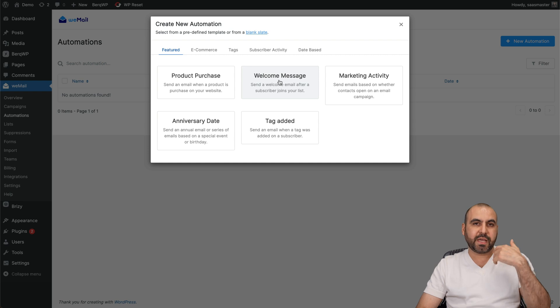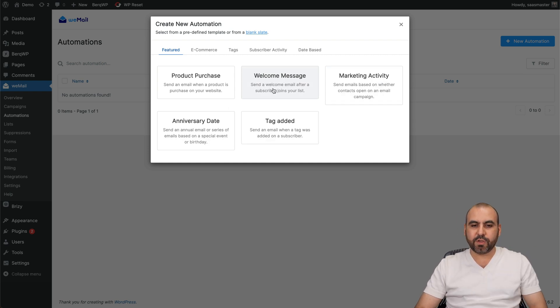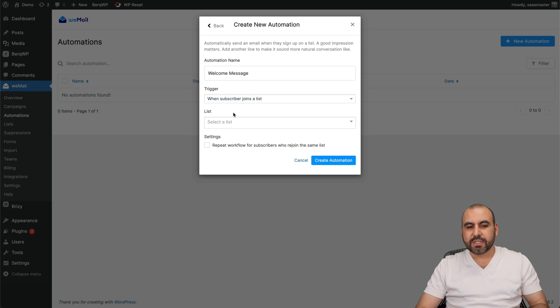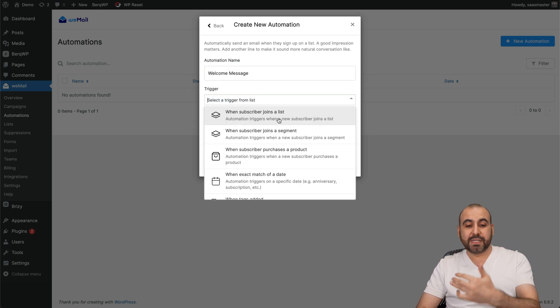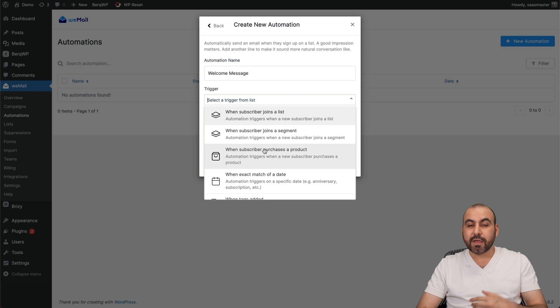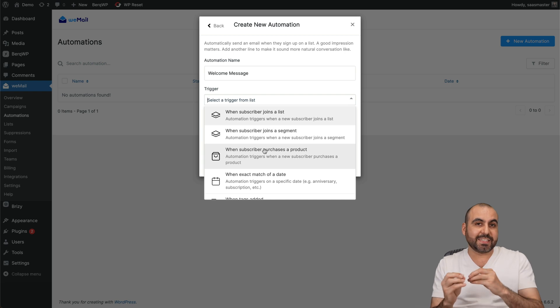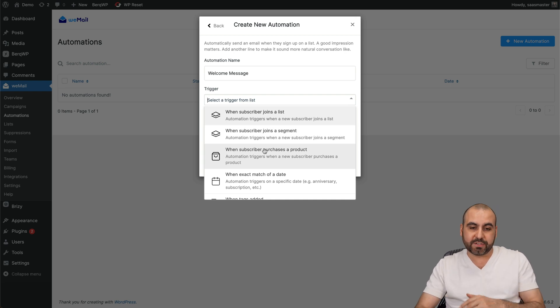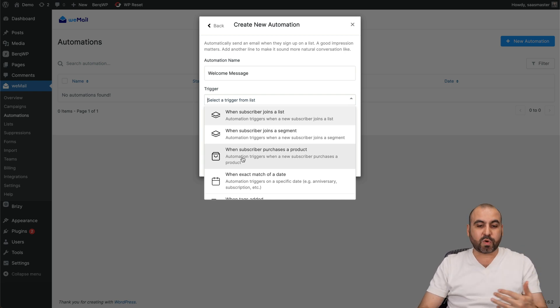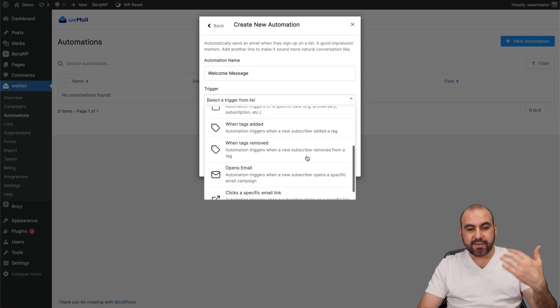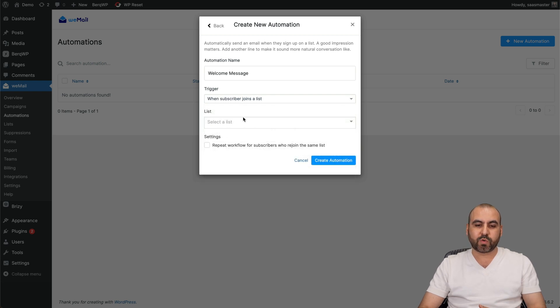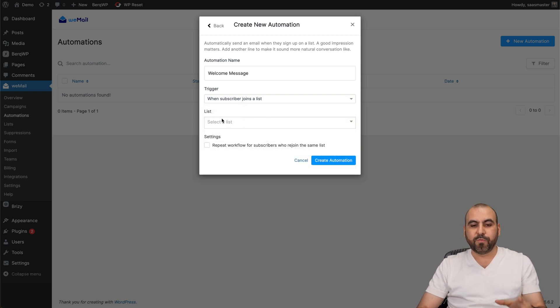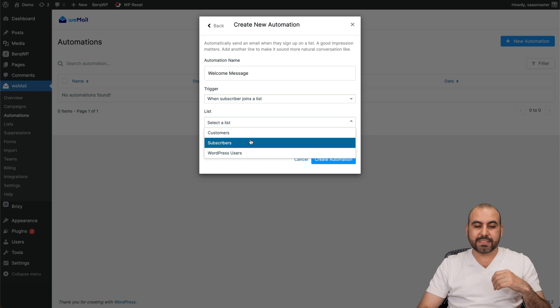There's also the welcome message for each time that someone subscribes to marketing activity, anniversary date - in this case we're going to use Welcome Message. All right, so in this case the trigger I can use is when subscriber joins a list, subscriber joins a specific segment - for example, if I designate the segment, it's going to trigger this - when a subscriber purchases the product, and you have these available options. In this case, when a subscriber joins a list, and then I have the option for the list.